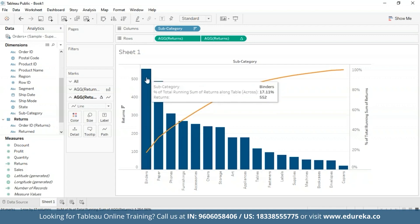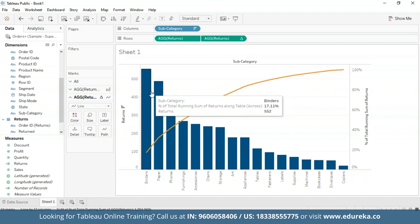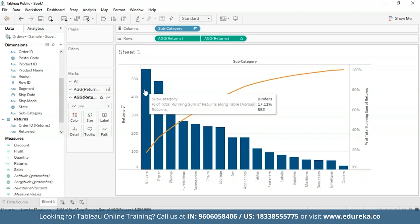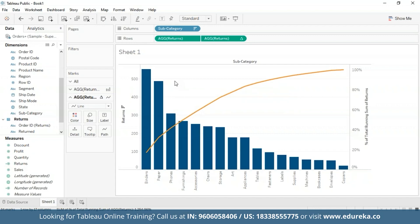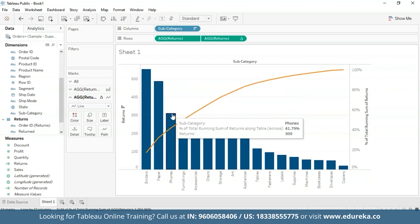It wasn't that difficult, was it? By hovering over the chart, you'll get your subcategory, the percentage of total running sum of returns, and the total number of returns per subcategory. As we can see right now, 17% of all binders come back, which is terrible for a company dealing with office supplies. This Pareto chart can now be used for drawing insights — for example, the business's three most returned product subcategories causing about 40% of the total returns are binders, papers, and phones. Pareto charts are a very effective way to quickly highlight potential for improvement and give enterprises a scale for how urgently a quality control problem should be treated.